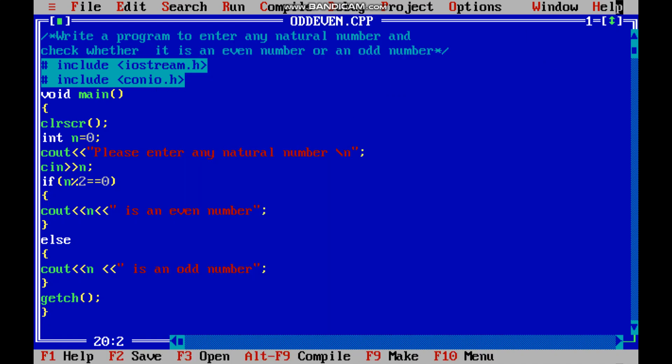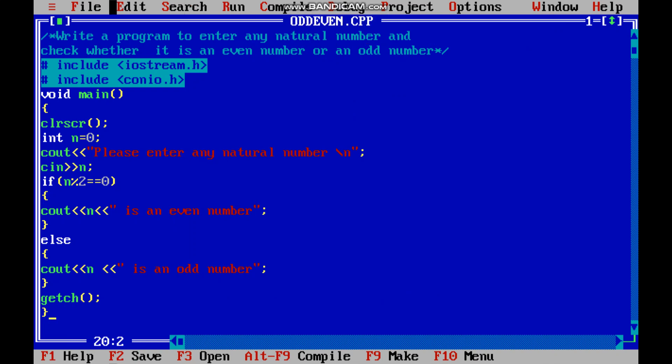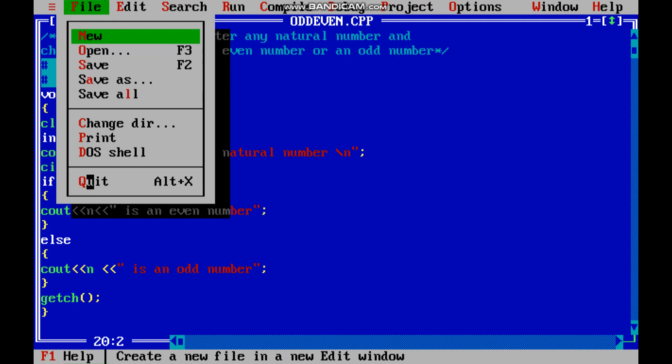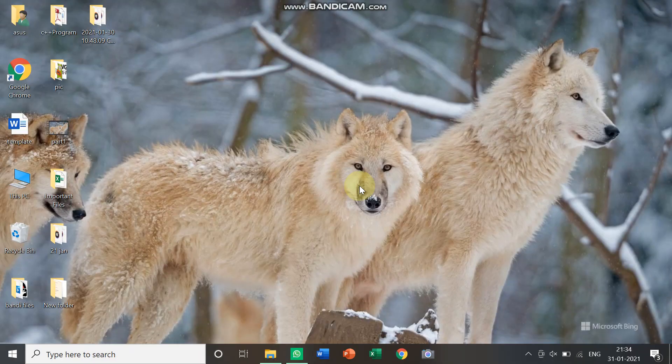So you can see the name has come as odd even dot cpp. Now if you want to close, you say quit here. Thank you children and practice.